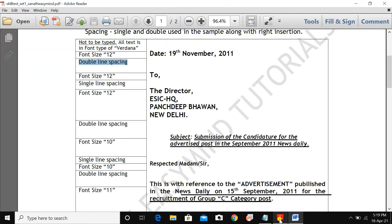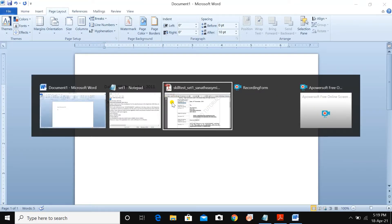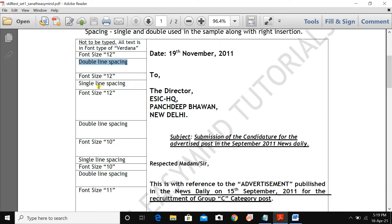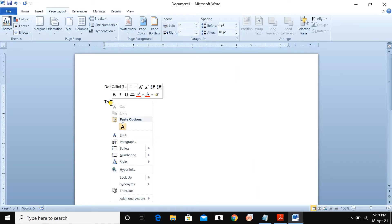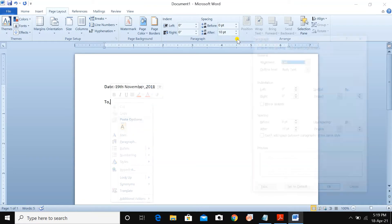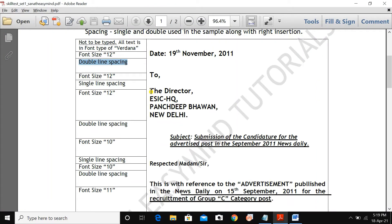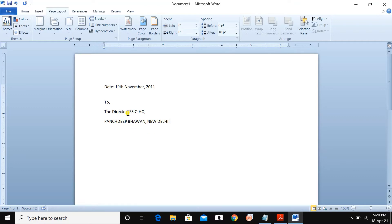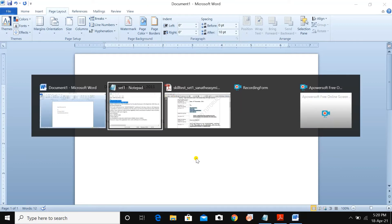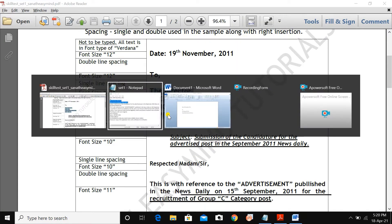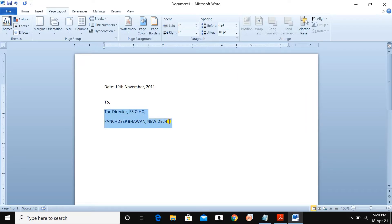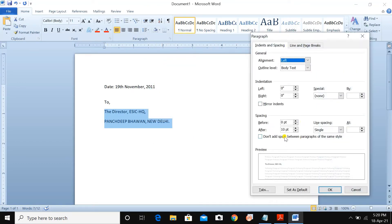Next, for single line spacing: right-click, go to Paragraph, set it to Single, then press Enter. After single line spacing, you have to write 'Director.' Type the address lines below it. You do not need any space between them. Select all those lines, right-click, go to Paragraph, and set the spacing after the paragraph to zero (null). Press OK — it is done.